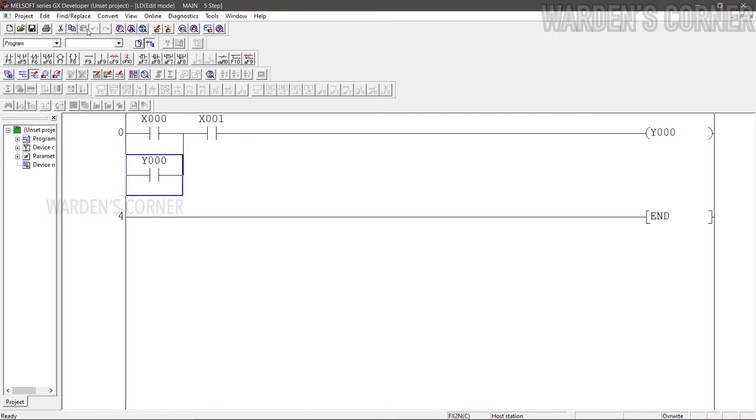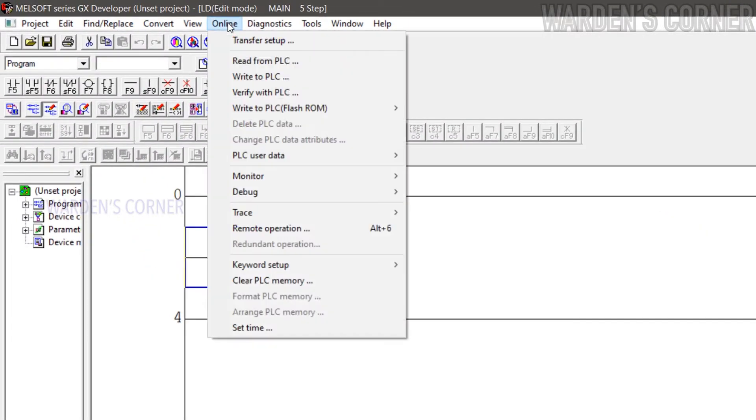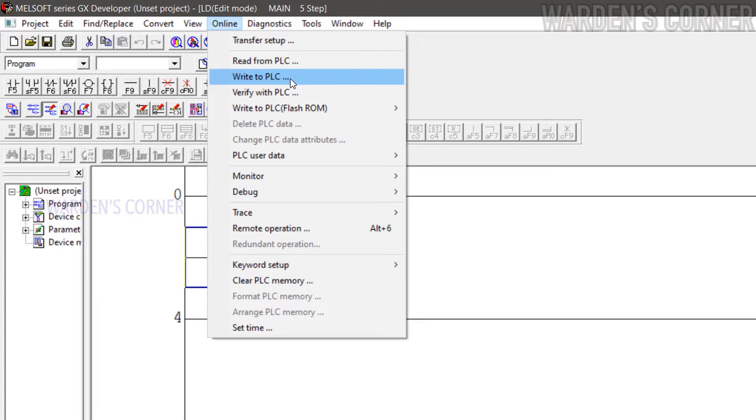Next, transfer the logic program to the PLC unit. Go to Menu, select Online, and click Write to PLC. This process is also known as downloading. For your information, Read from PLC is a process of transferring of logic programs from PLC to the computer and also known as uploading. Click the video link above for a more detailed explanation of PLC's downloading slash uploading processes.